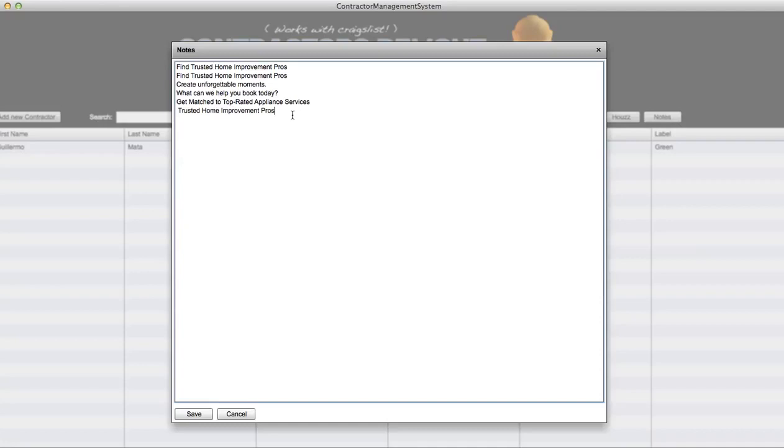So look, boom, 'trusted home improvement pros.' They could also edit this stuff guys, so they could say 'hey, call this number ASAP.' So this really just stops all of the hassling. They don't have to hassle anymore.